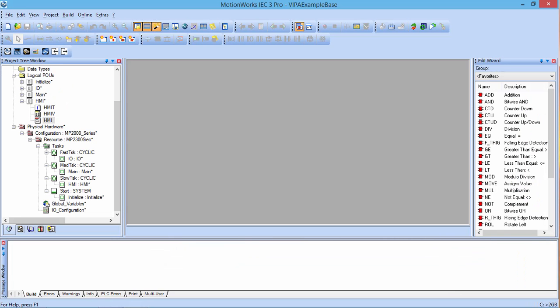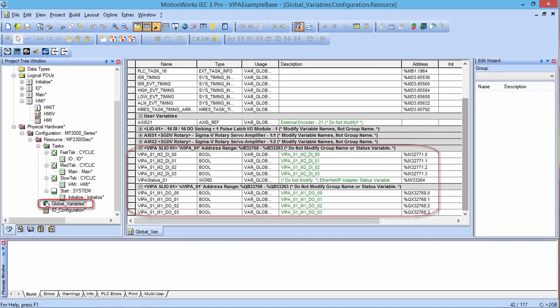When the controller finishes rebooting you can go to the global variable list and see that we now have a variable for both our input and output cards. So now we can test our inputs and outputs.